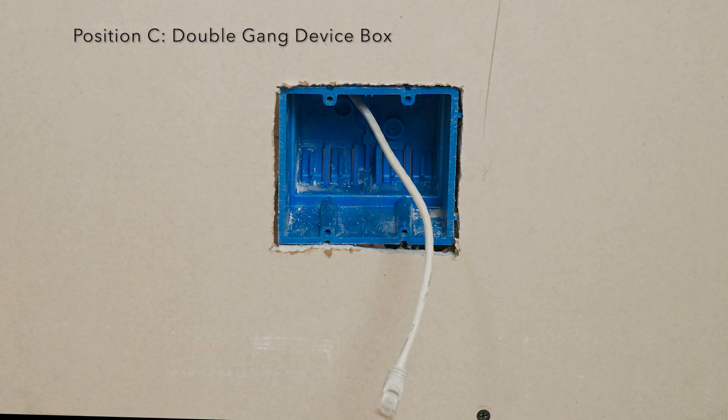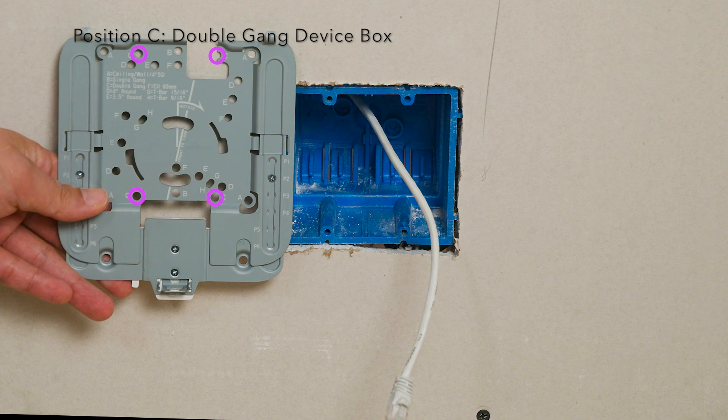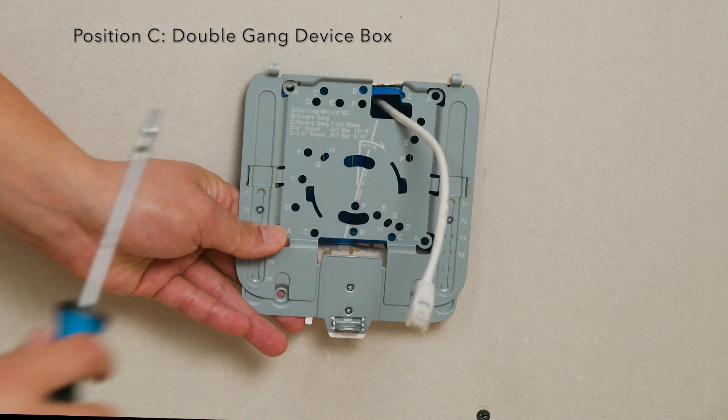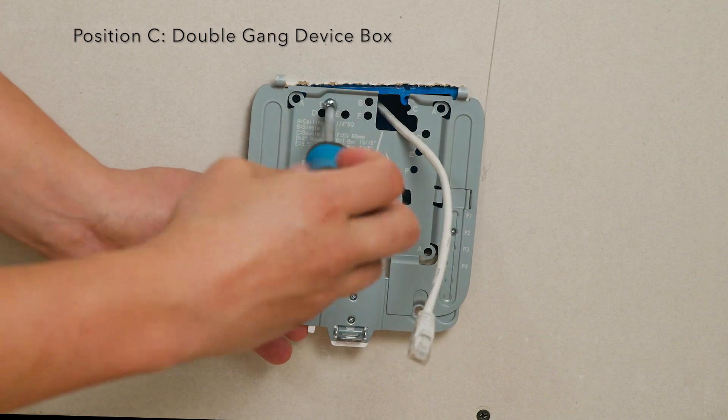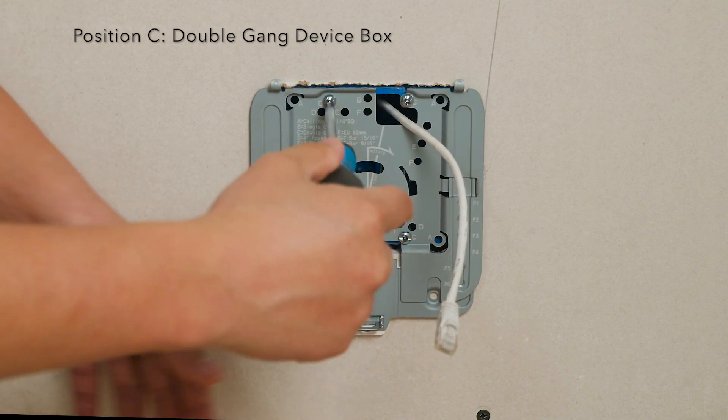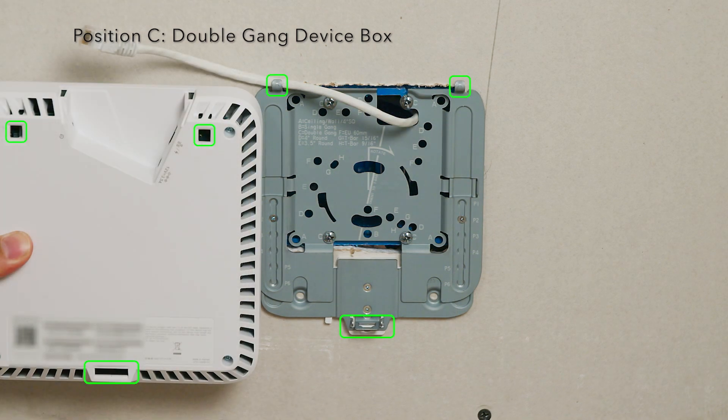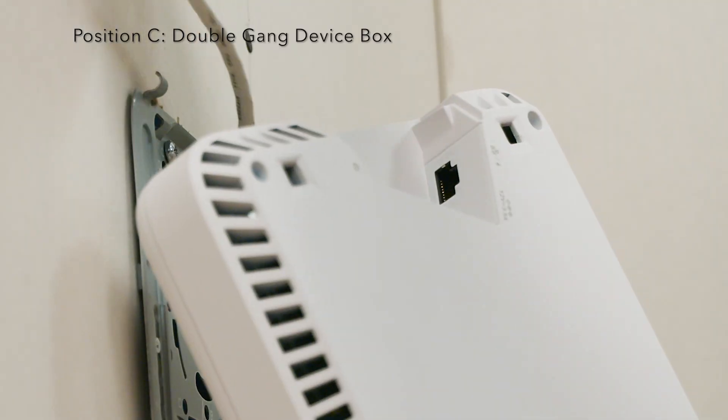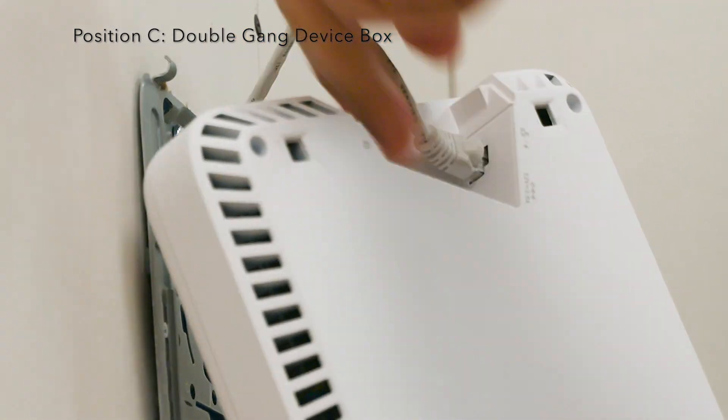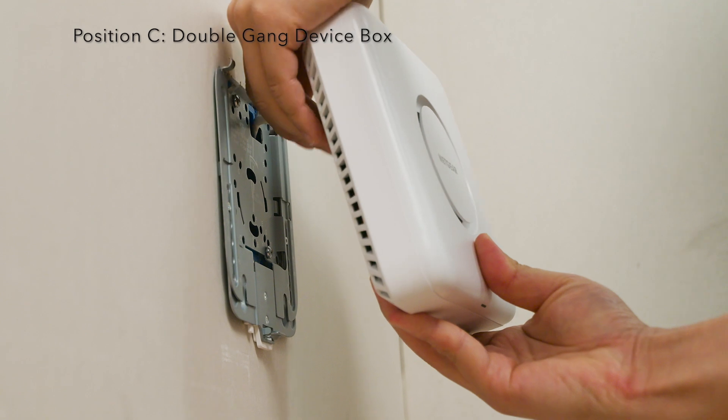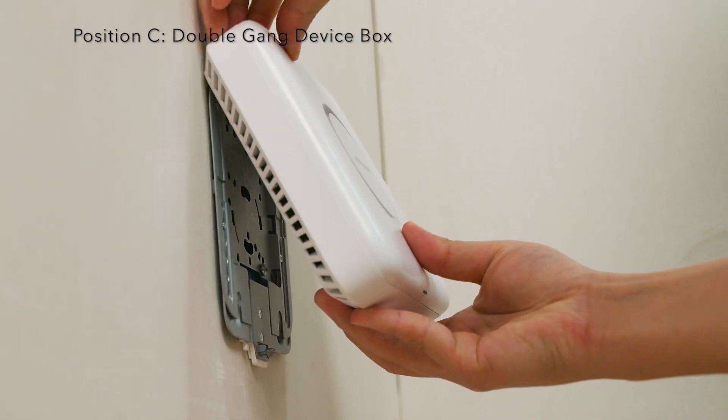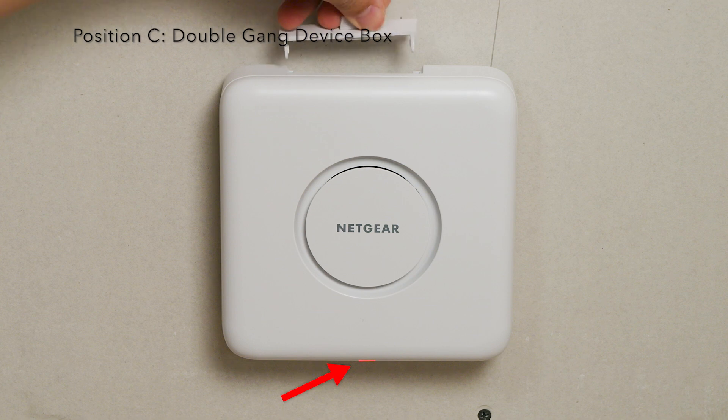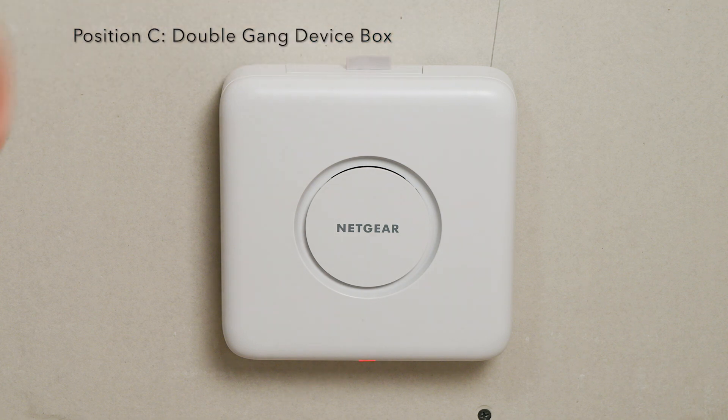When using a double gang device box, you should use four machine screws or thread forming screws. These screws should be supplied with the device box. Attach the ethernet cable to the AP. Attach the access point to the hooks on the mount plate and rotate the AP until the latch on the mount plate engages. Move the lock switch into the lock position. Attach the port cover to the AP and you're done.